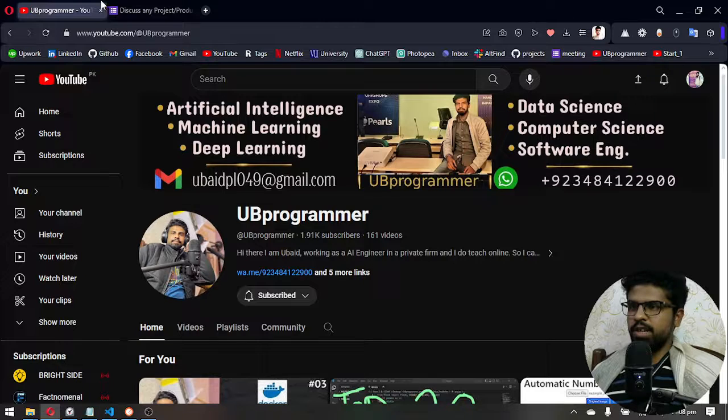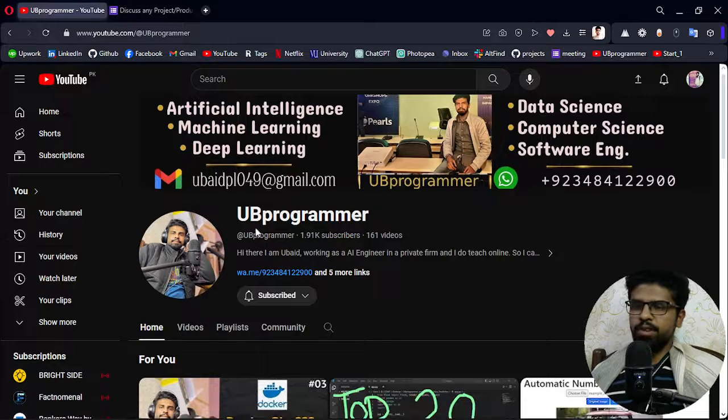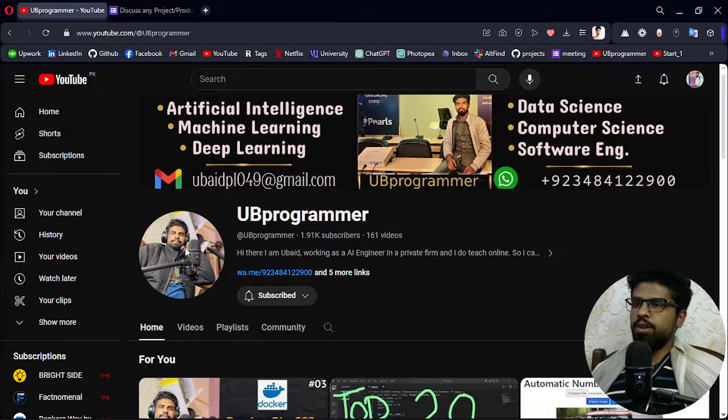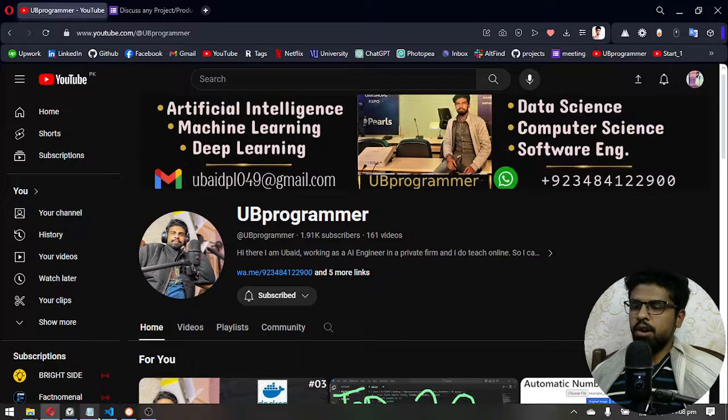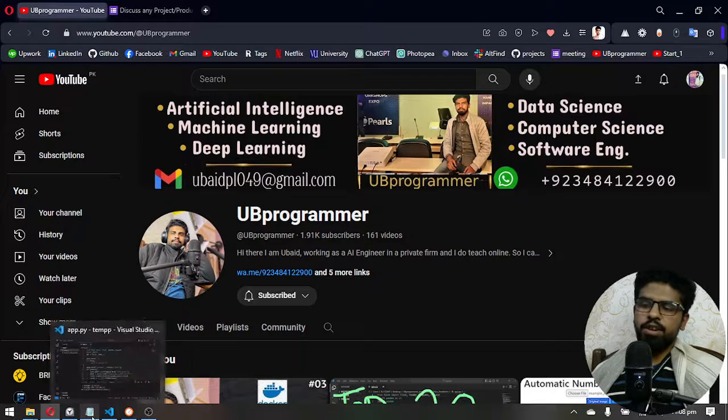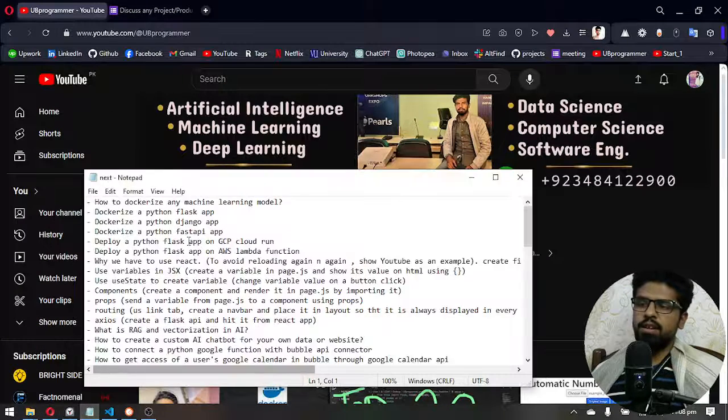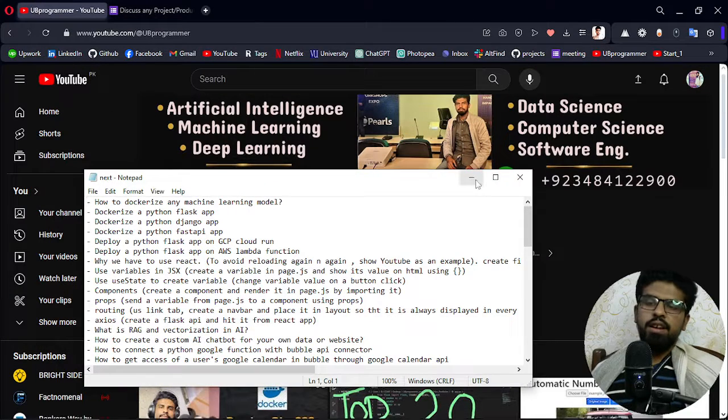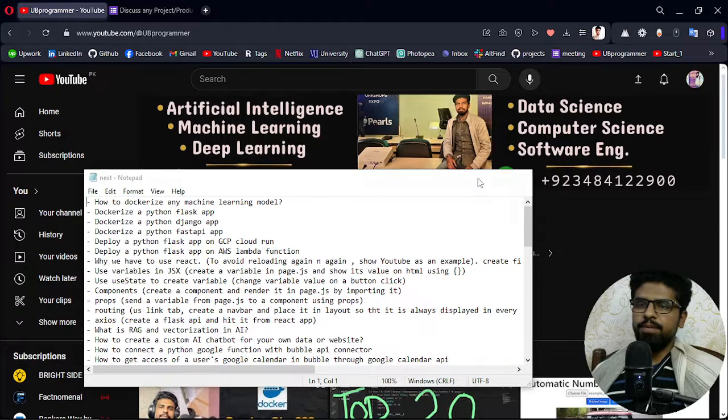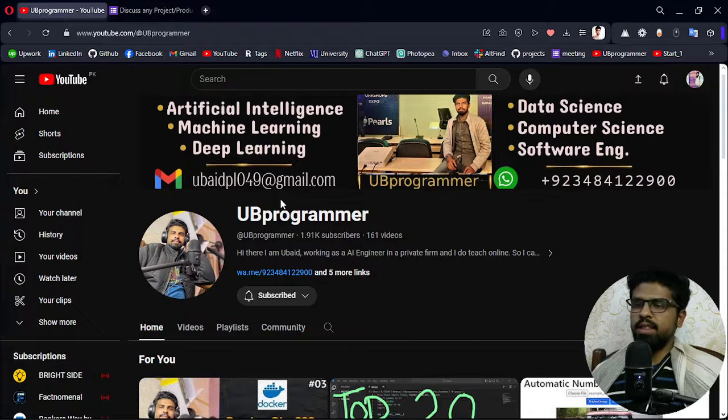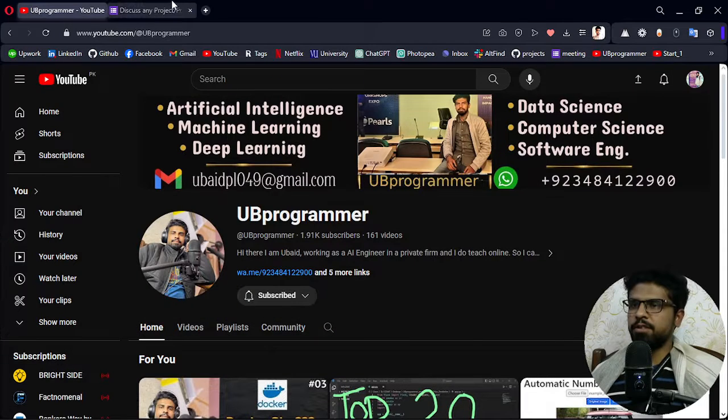Hey guys, it's me UB programmer and today we will discuss about how we can convert a machine learning model into an API with the help of Flask.